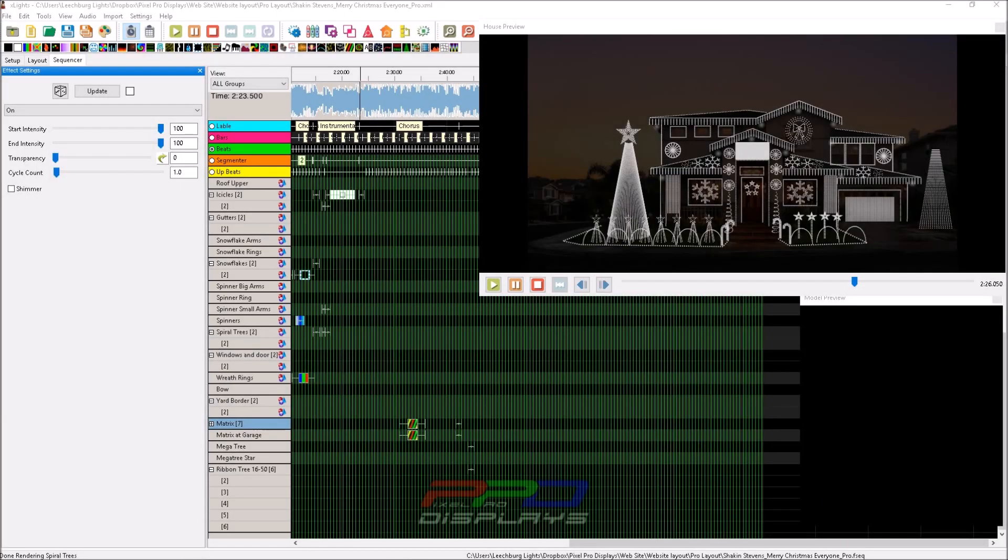Hello folks, Clyde Lindsey here from Pixel Pro Displays. Thanks for taking the time to check out this tips and tricks video. I saw a great question in the official xLights support group today from a new user.